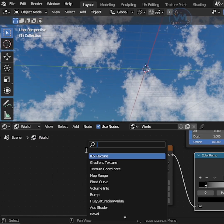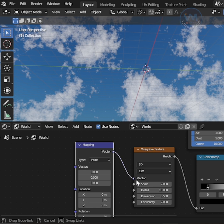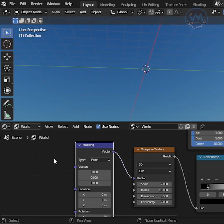After that, search mapping and add, then connect vector and vector.